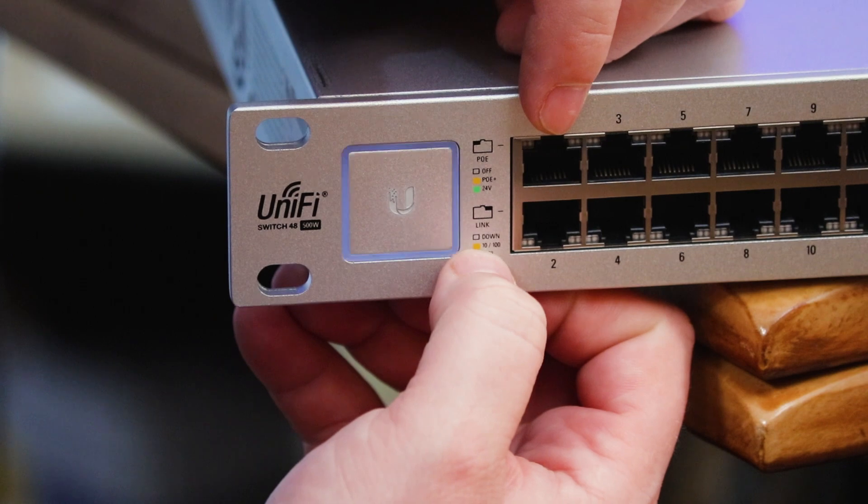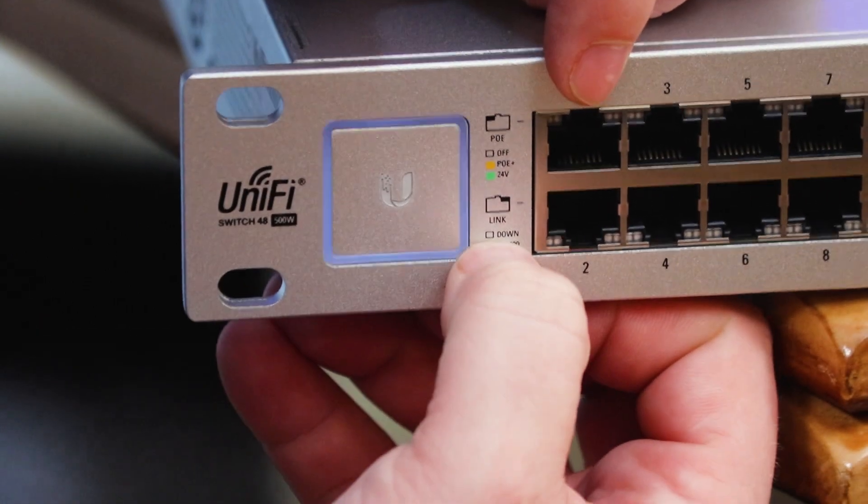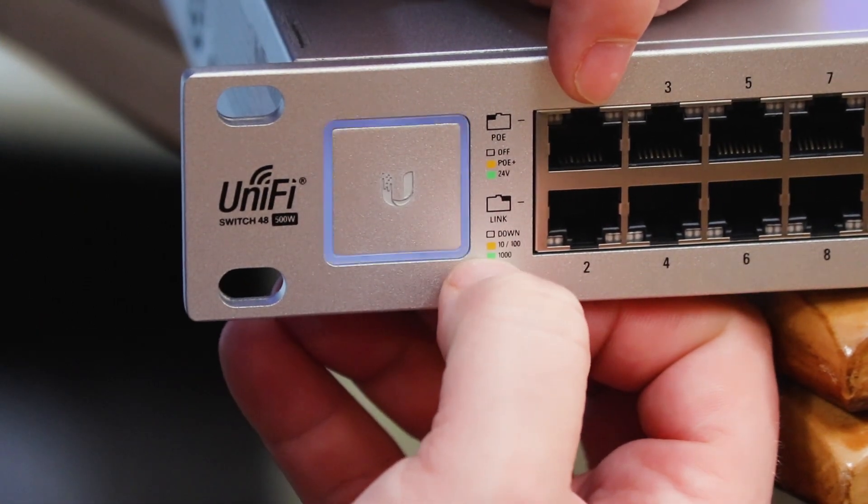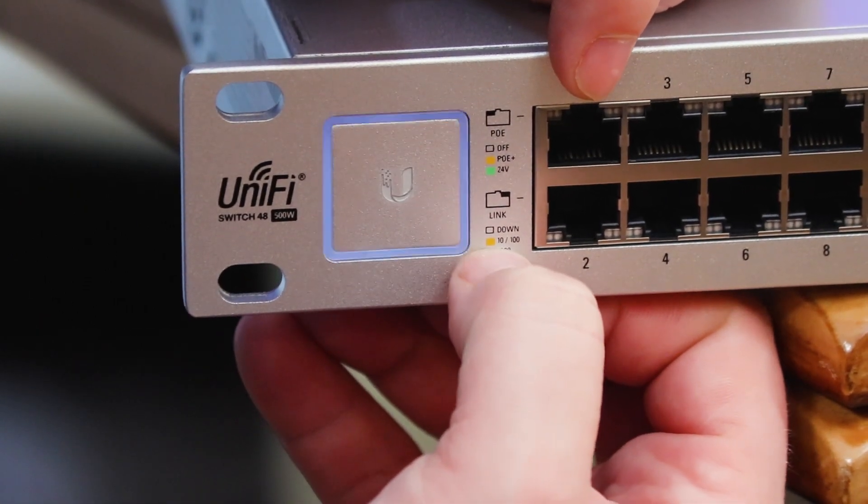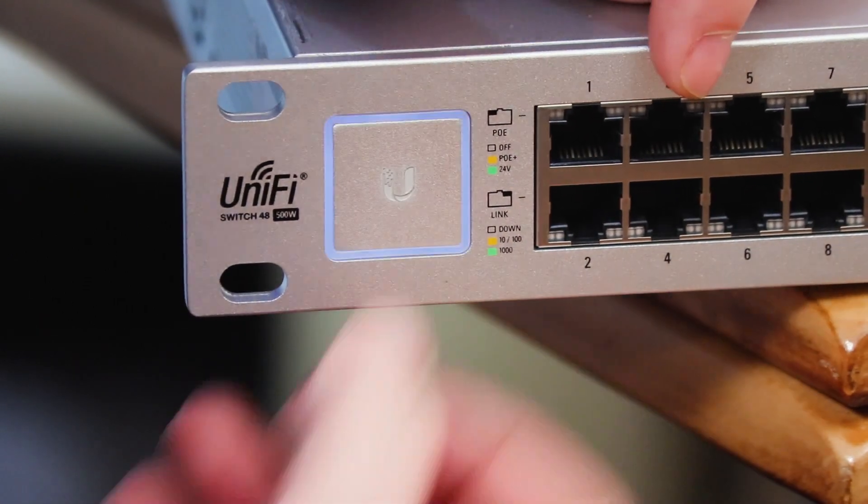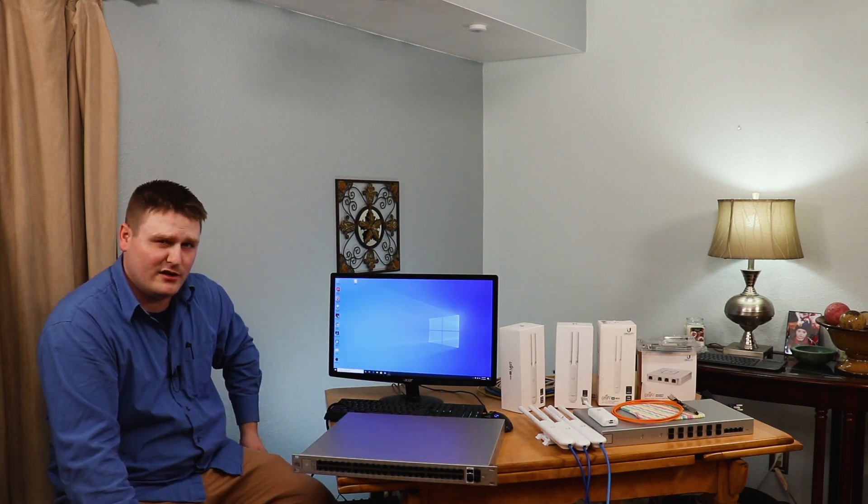And then on the right side, down is no light at all. Then 10/100 is going to be orange, and then 10/1000 is going to be green. So all these lights up. This SFP one and SFP two are not shared. So there are not two SFP pluses on here.